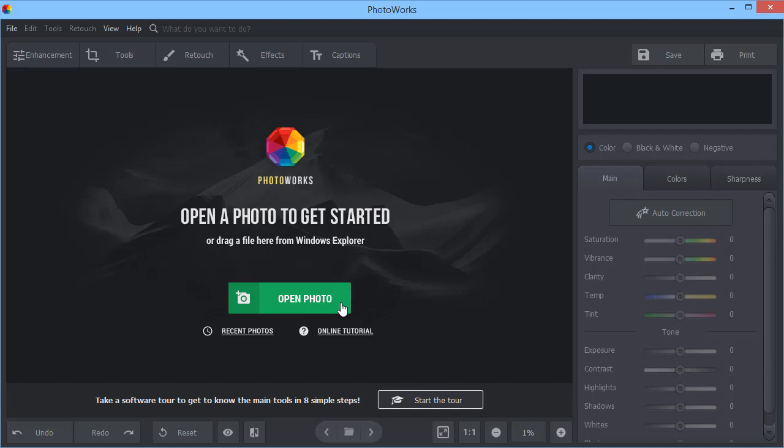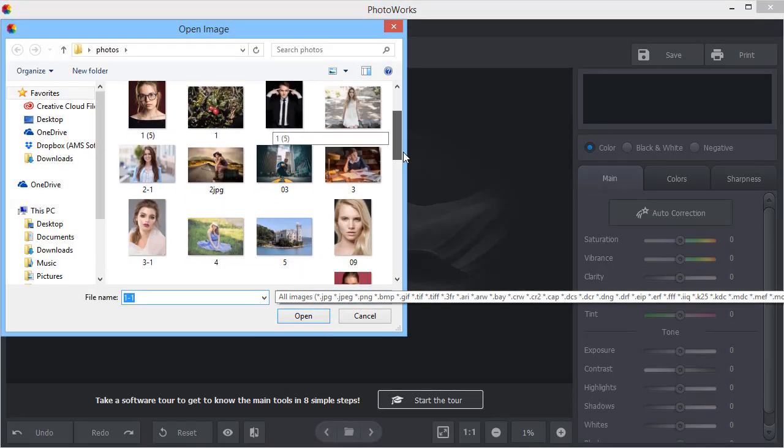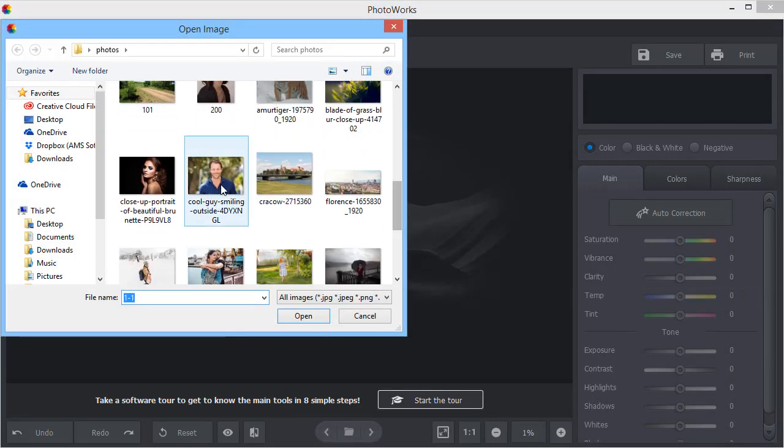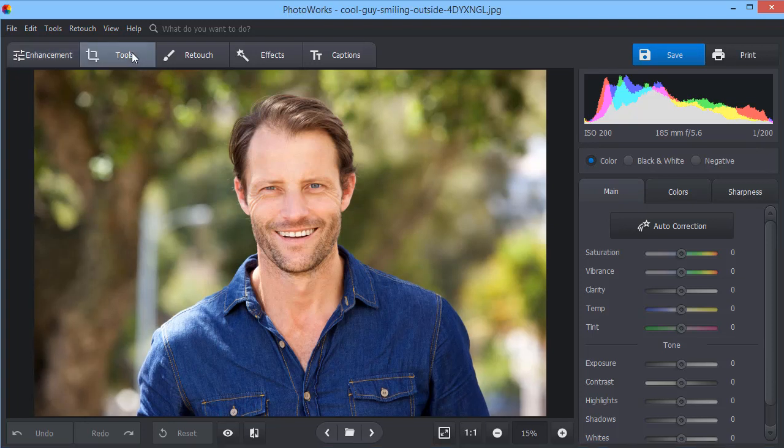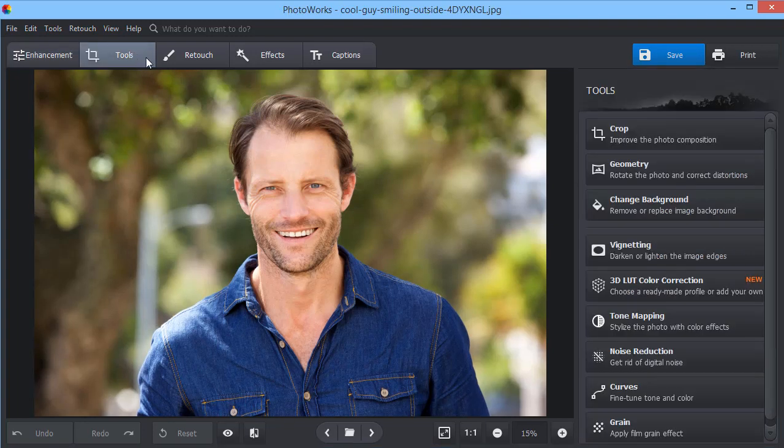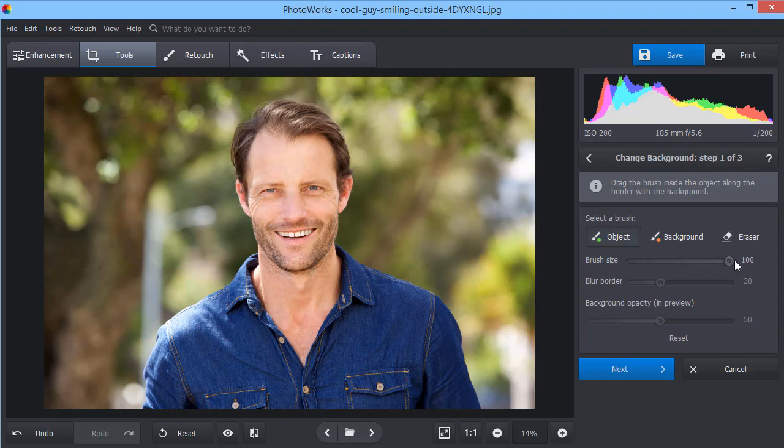Start with opening your photo. Then, go to the Tools tab and click Change Background. Now, trace the person's face with the Object Brush.